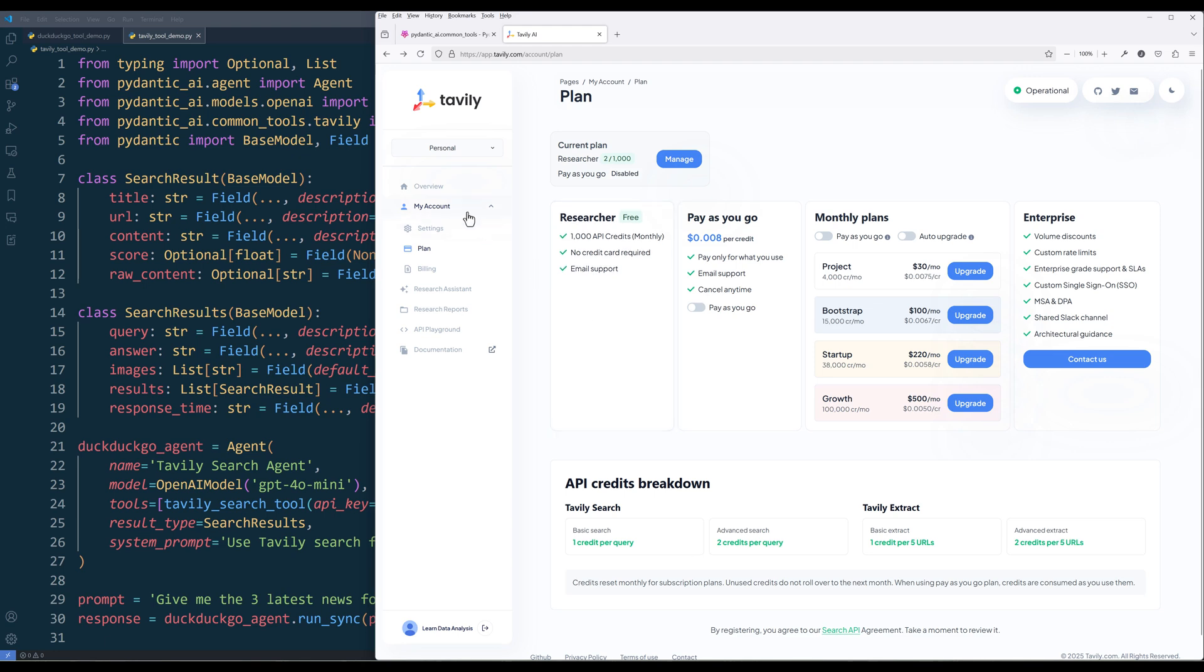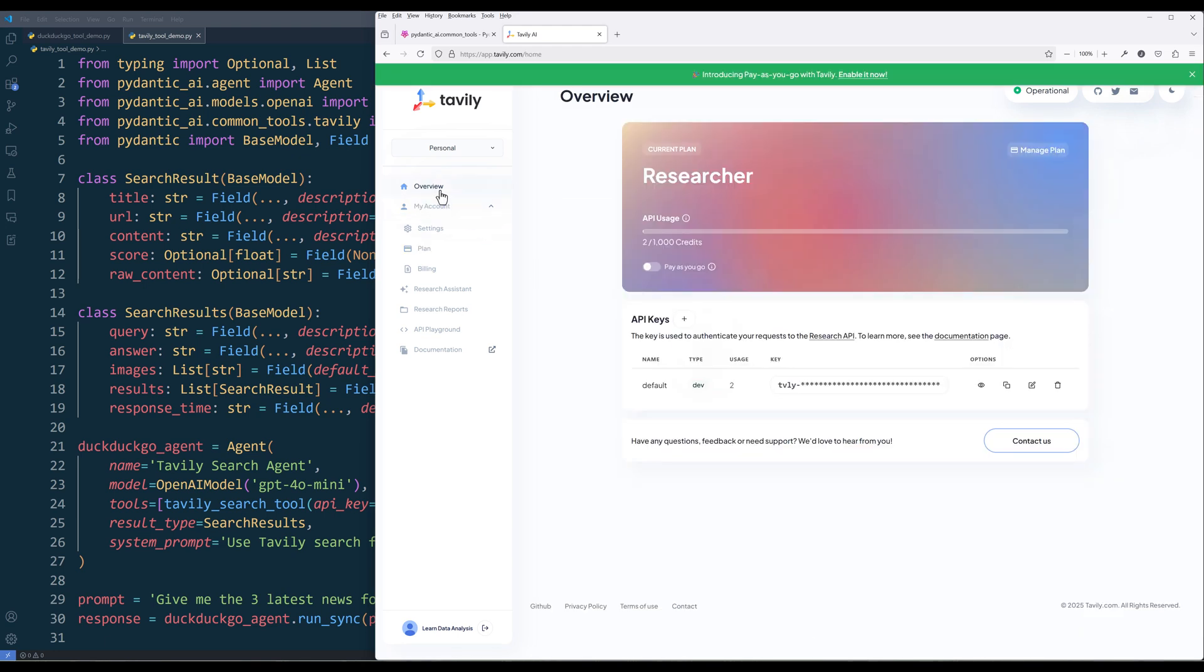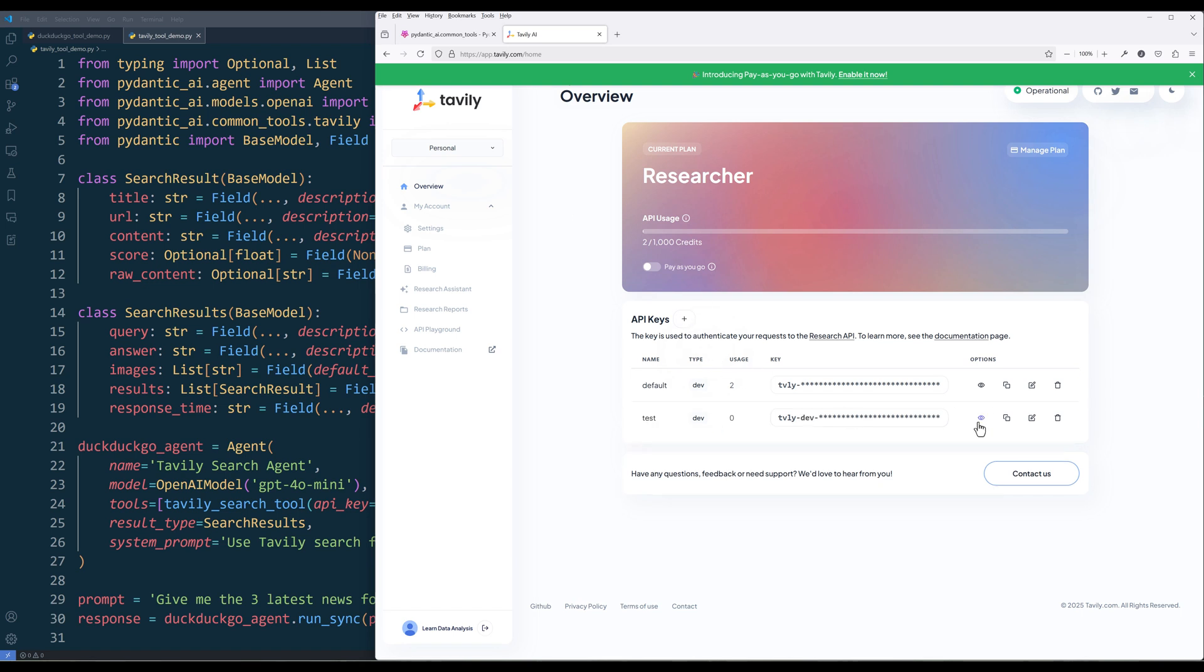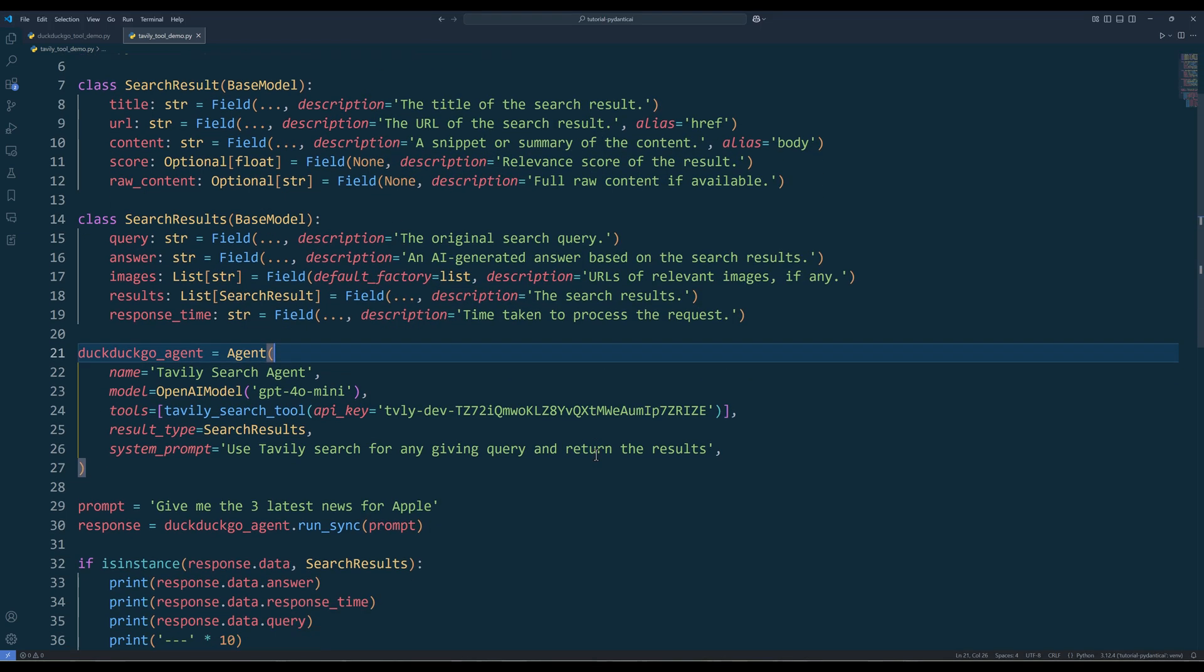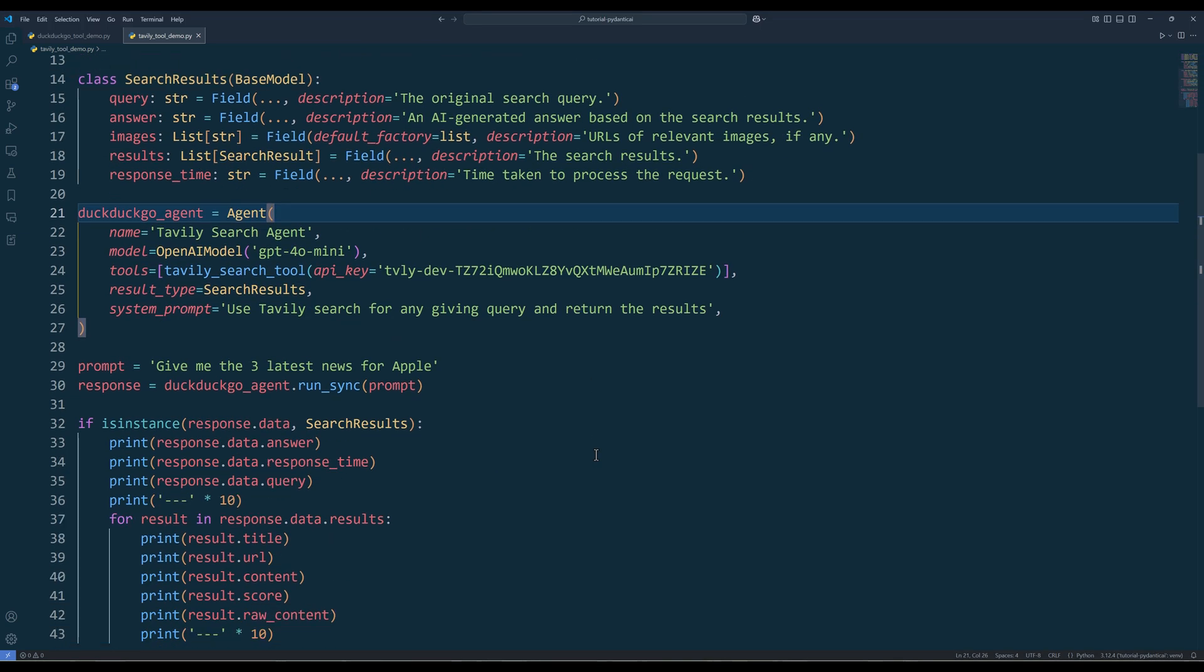To generate a Tavli API key, on the Tavli dashboard, in the overview page, generate a Tavli API key and assign the API key when you assign the function in the agent setup.